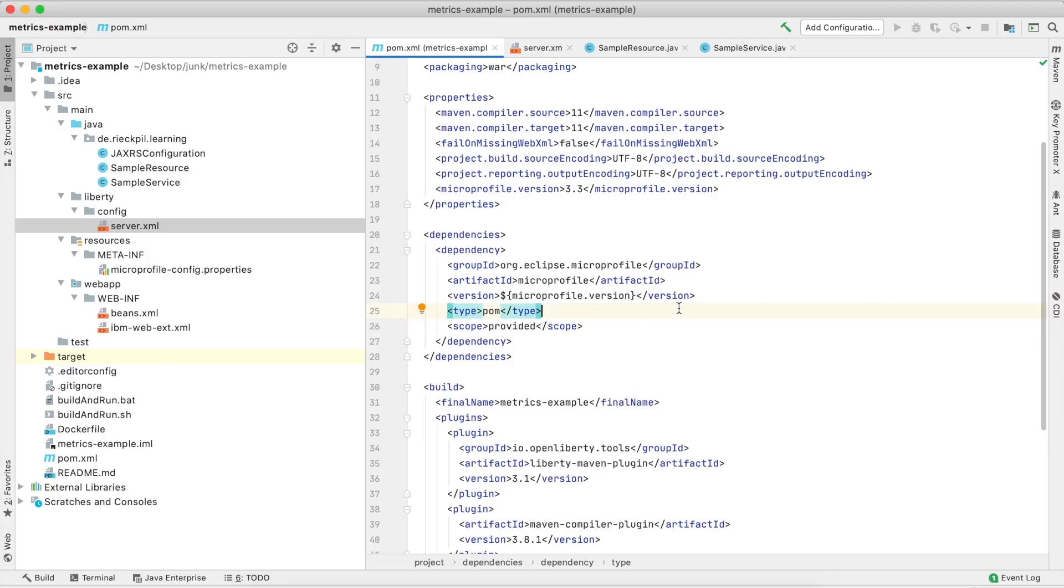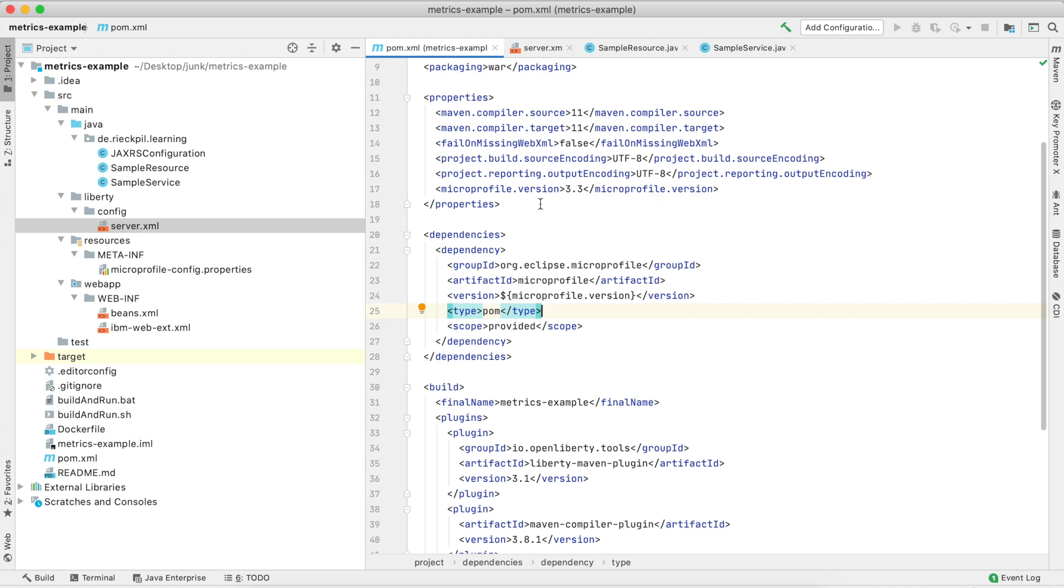With this video, I want to quickly show you two new features of MicroProfile REST Client 2.3, which is coming with the latest MicroProfile 3.3 release.